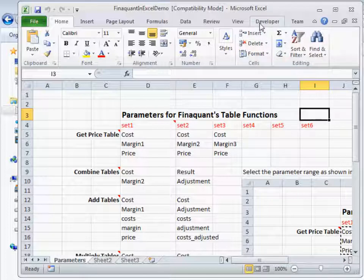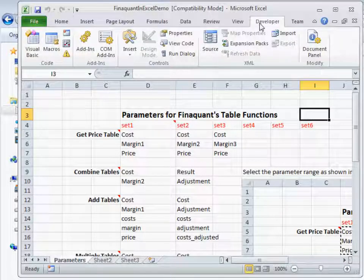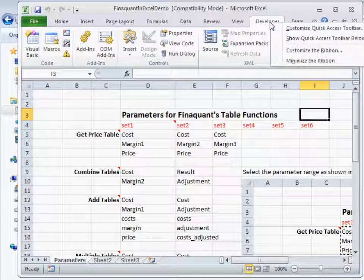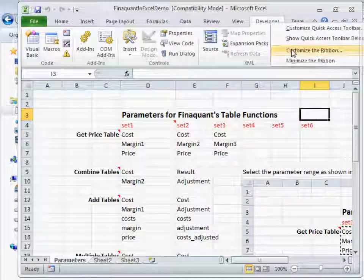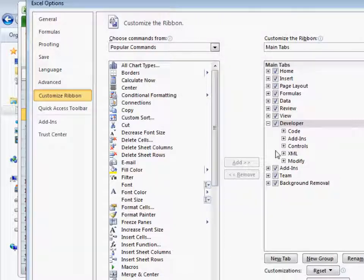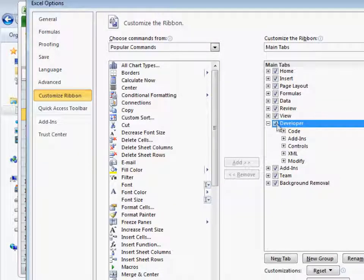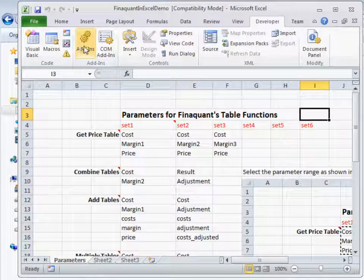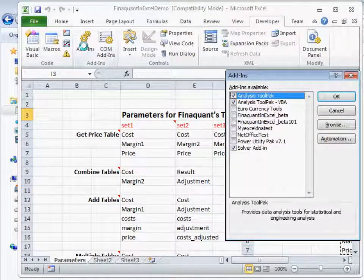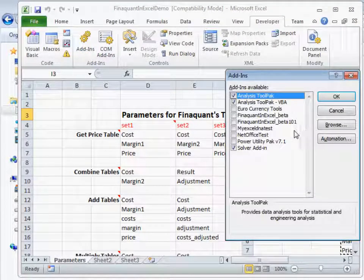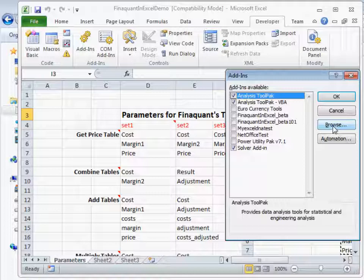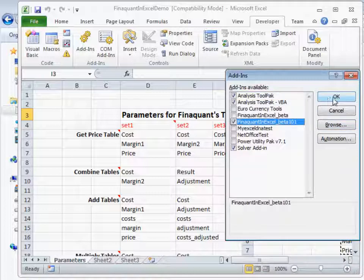Now I can add the add-in. If you don't see this tab named developer, you can add it by customizing the ribbon here. Go to add-ins and normally you should browse to the xlr file, add-in file and then check it.